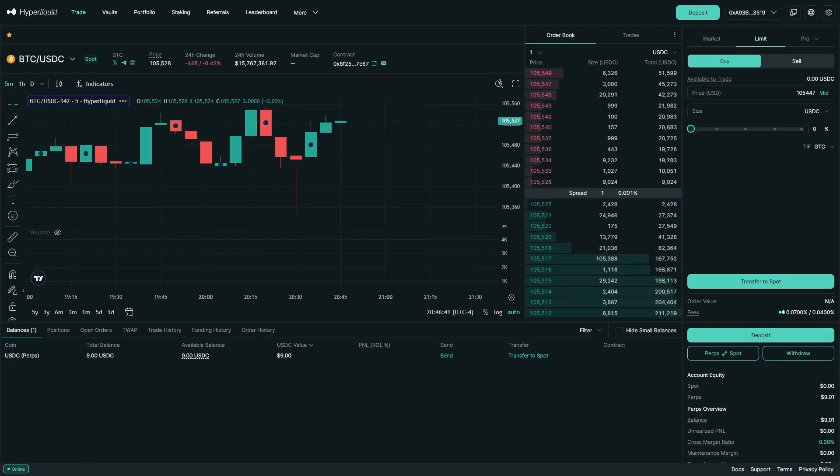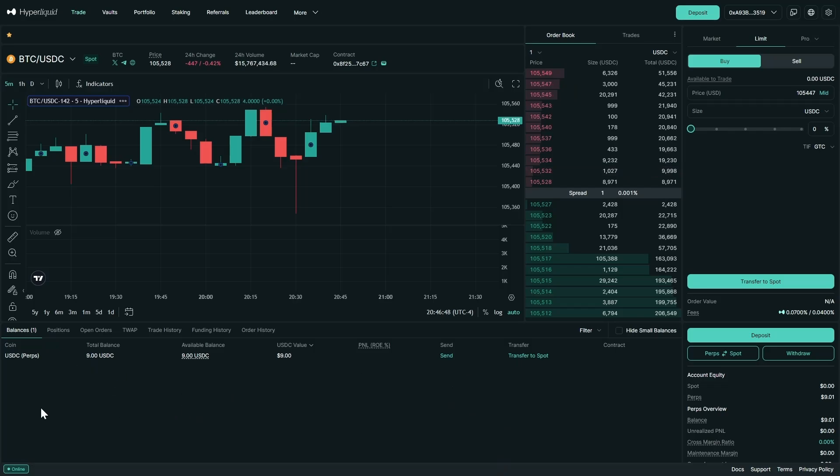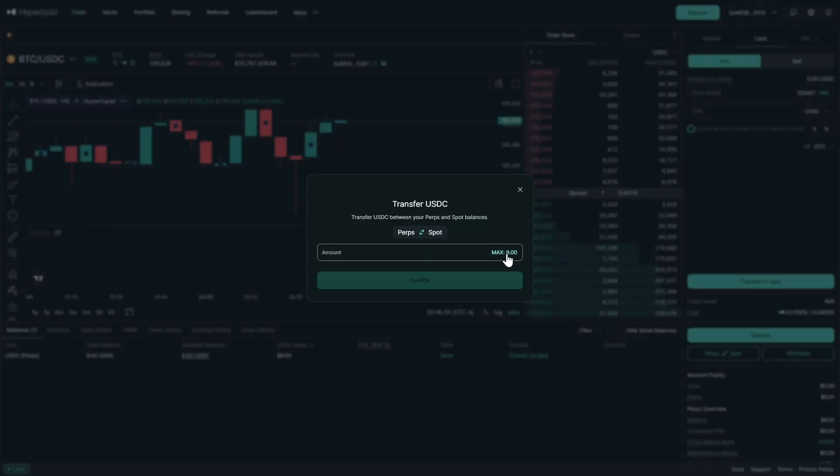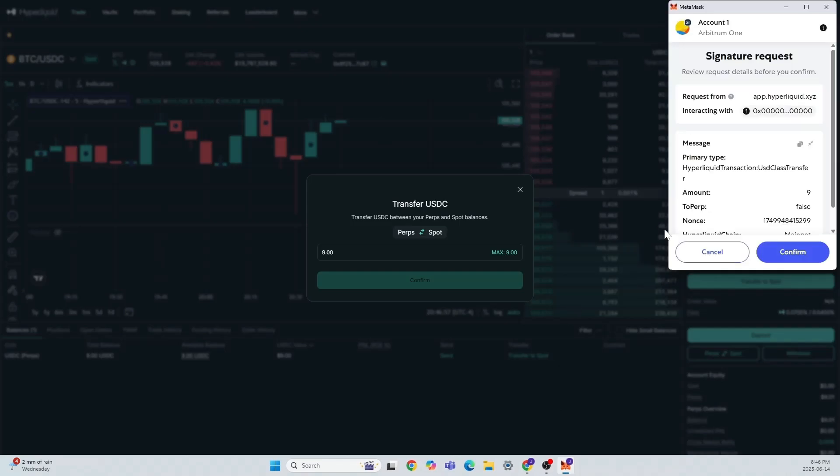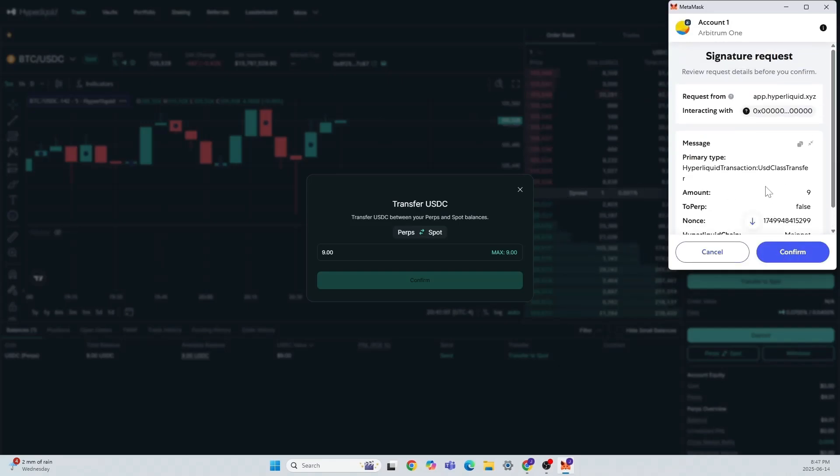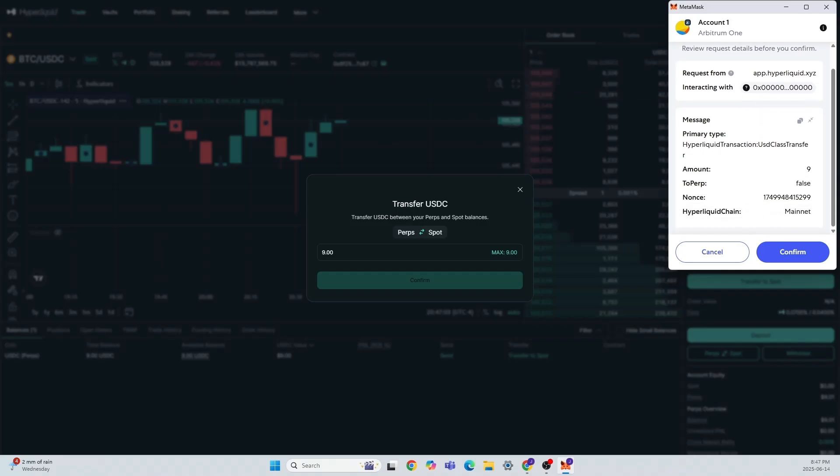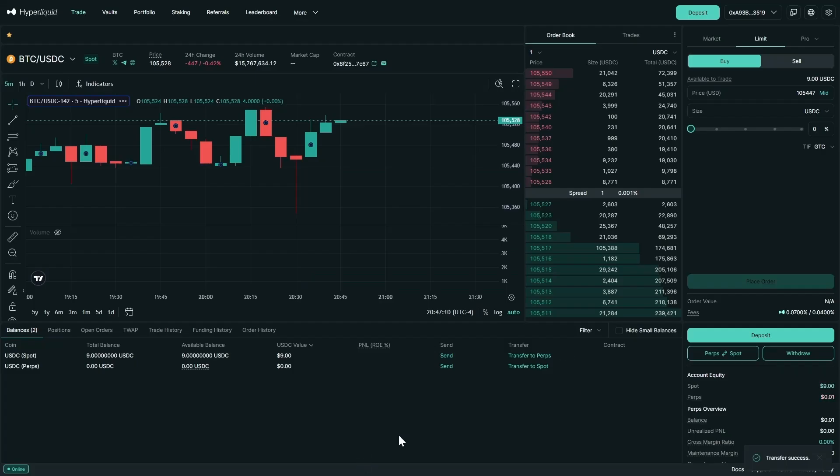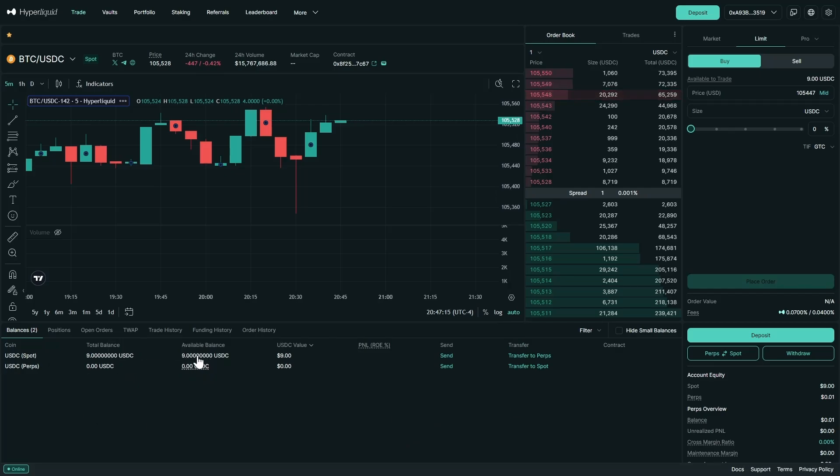Now that we understand the fees, the next thing we're going to do is transfer our balance to the perp account. With Hyperliquid the default account is perps, so we just have to remember that. We can go over to transfer to spot here and quickly confirm that transfer in our wallet. Now remember there are no gas fees on Hyperliquid. That is a big feature of the Hyperliquid chain. That did not cost us anything and now we can see we have our 9 USDC in our spot account.